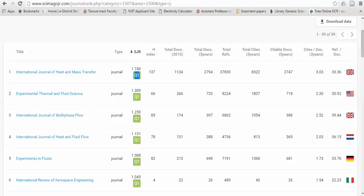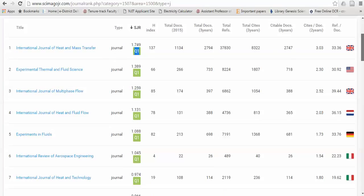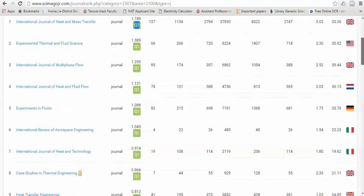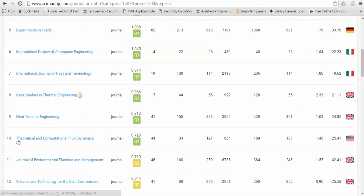This Scopus, this SCImago site has already divided the SJR with the help of SJR points. They have distributed different types of Q1 type journals. So the best journals are called Q1 type. And you can see that up to 10 journals are available here.